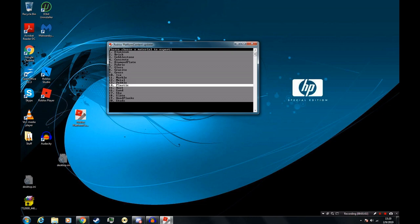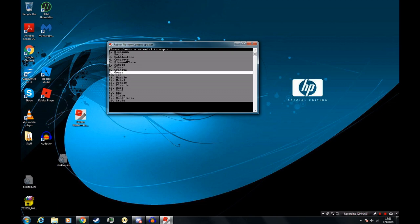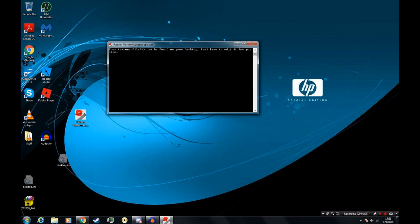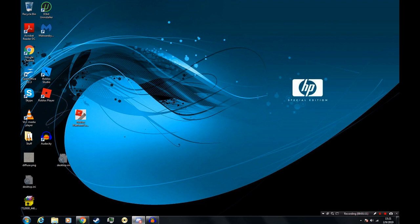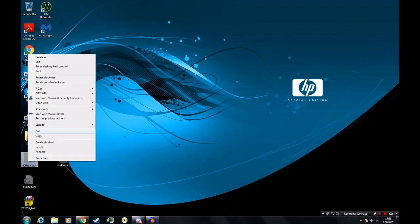Now we can choose a texture and it will export it right from the client. I'm going to edit the grass. So we see it puts the grass texture on our desktop, and I'm going to edit it how I want.